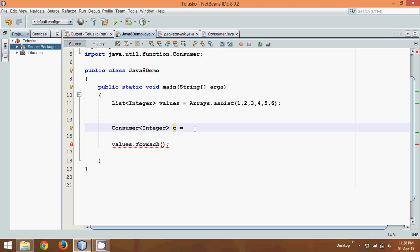Notice anonymous class here - you can simply say new Consumer. Again if you don't know about anonymous class, you can go to my playlist of Java and search for anonymous class. So if you are familiar with anonymous class, please continue.